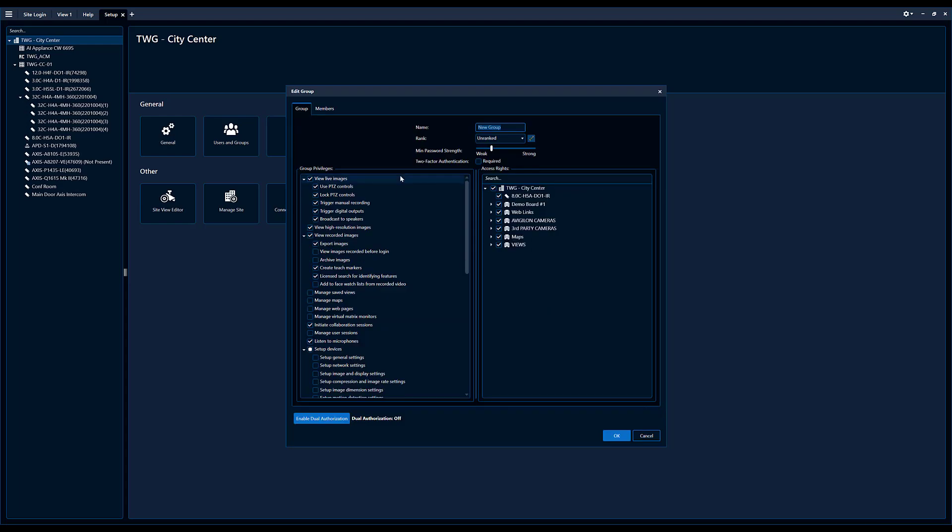Okay, so now it's going to ask me to name this group. I'll call this training test. The rank, if you have a large organization, you can rank your groups, makes it easier to control access. You also can set your password strength, you can enable two factor authentication for the users in this group.